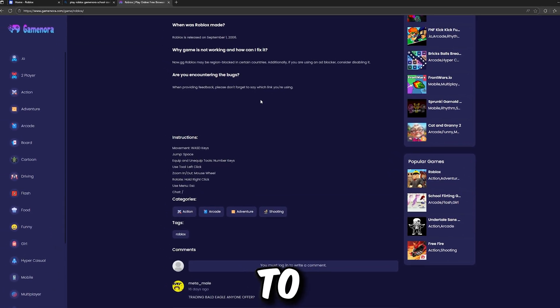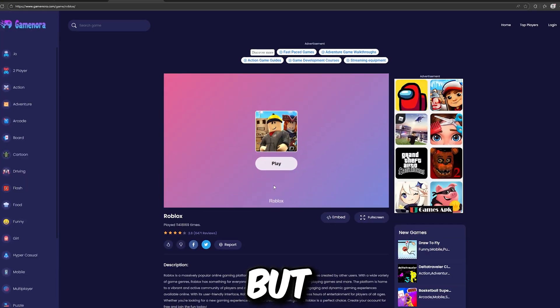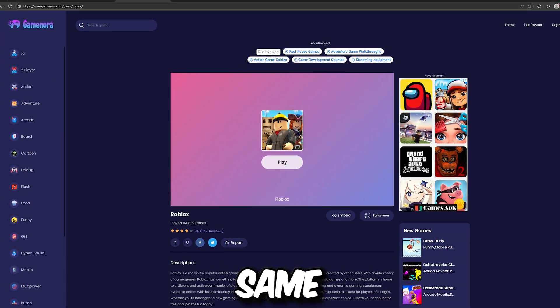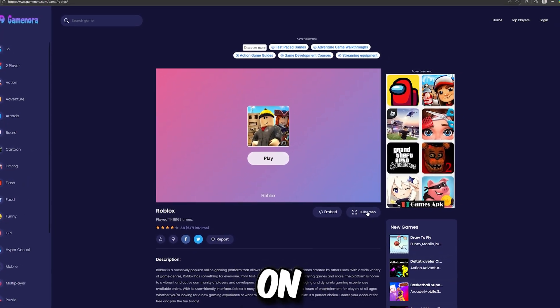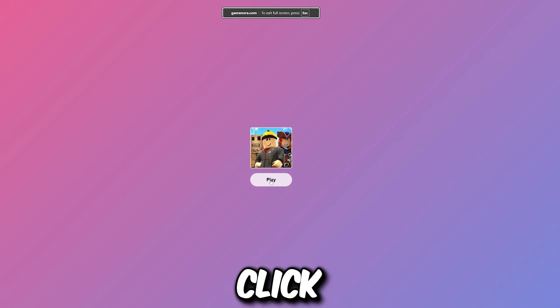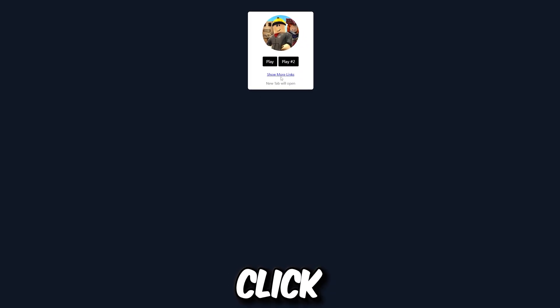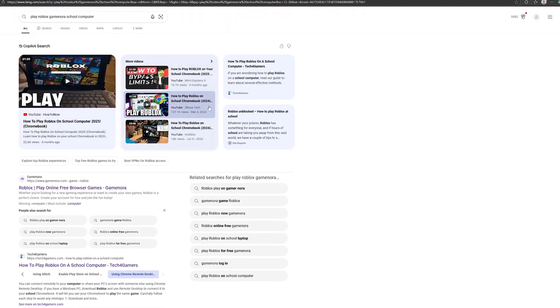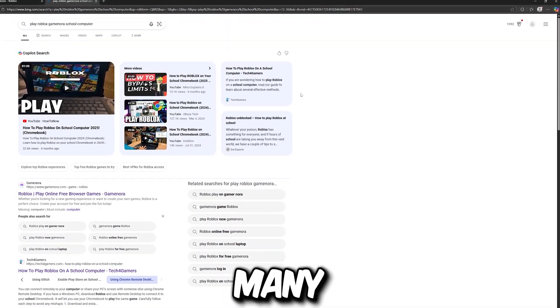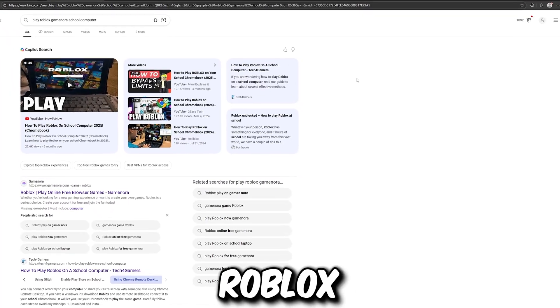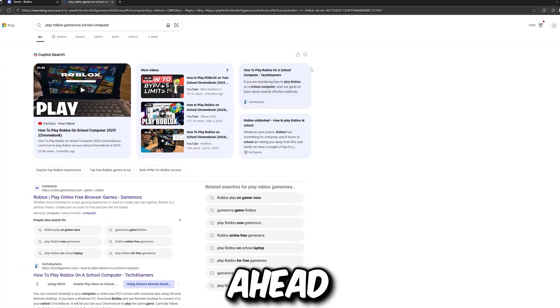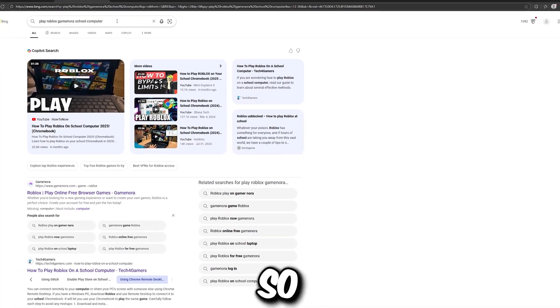The controls remain the same, but don't just click play — click on full screen first and then click play. Roblox should be popping up right now. We can also click on 'show more links' right now. We have so many other methods to play on Roblox Game Norah, so let's go ahead and look at another website.